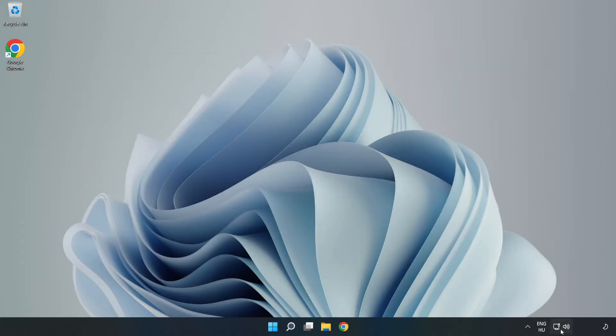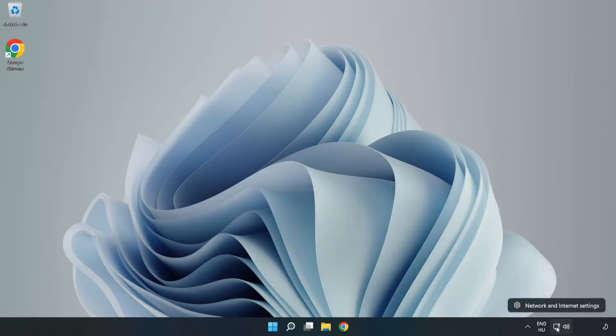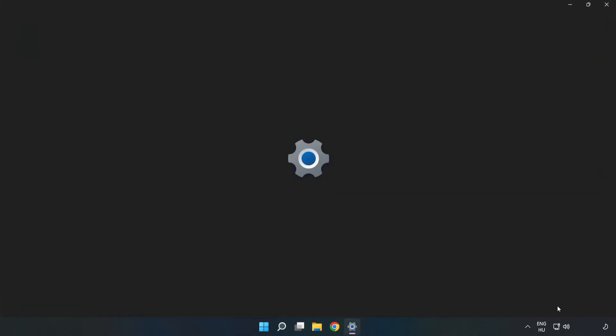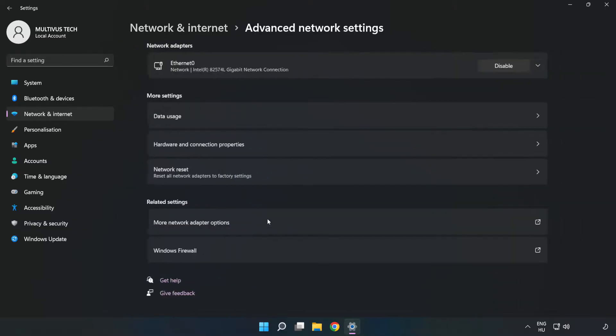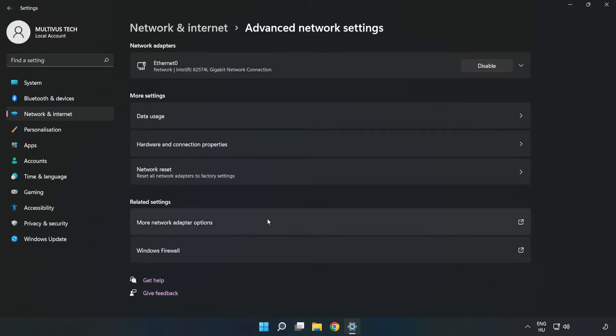Right-click Ethernet and open Network and Internet Settings. Click Advanced Network Settings, then click More Network Adapter Options.